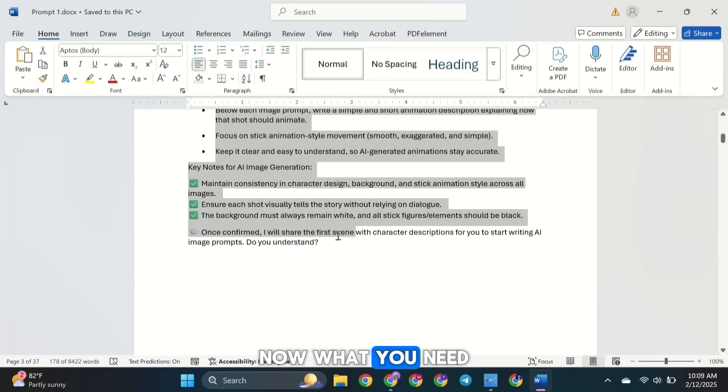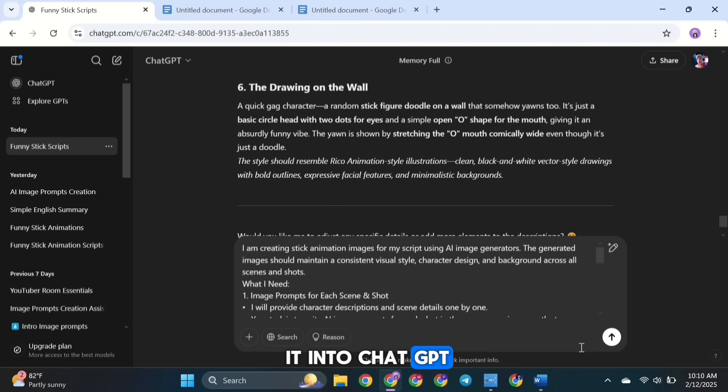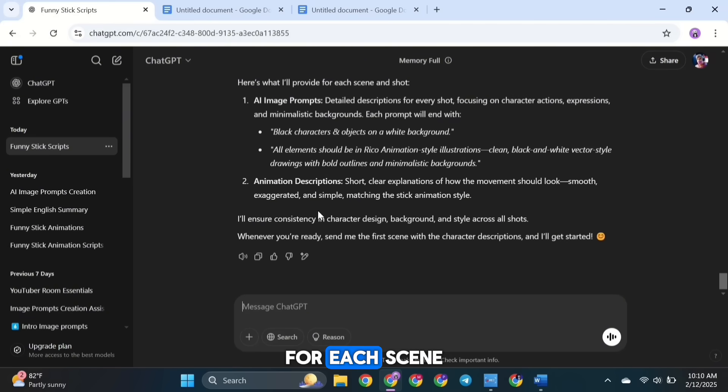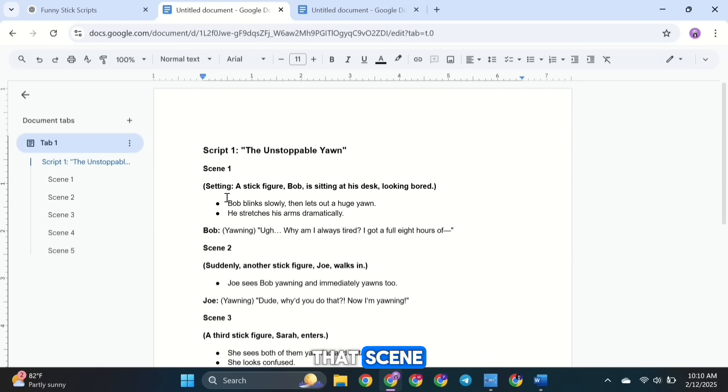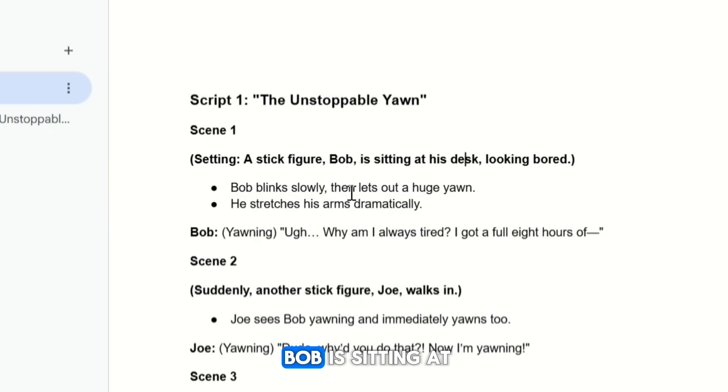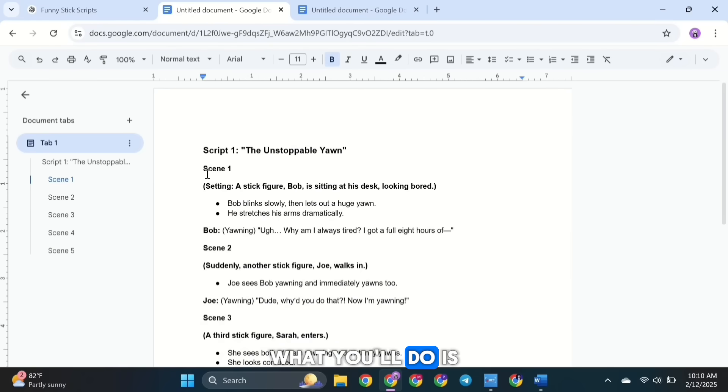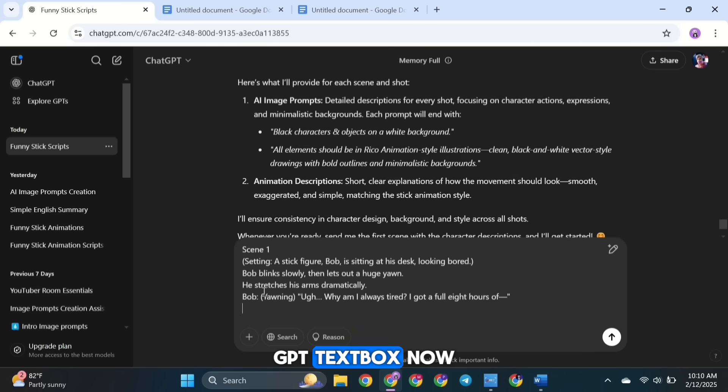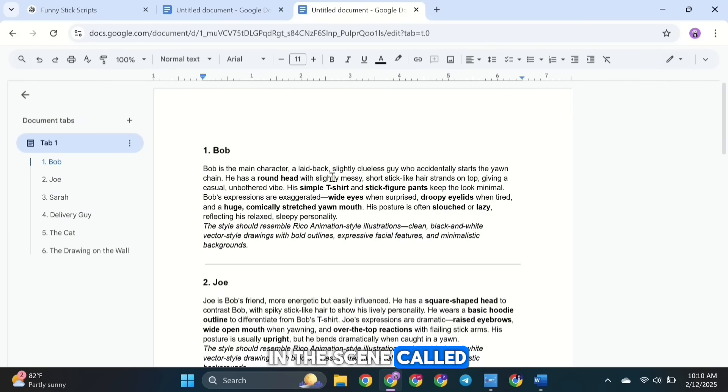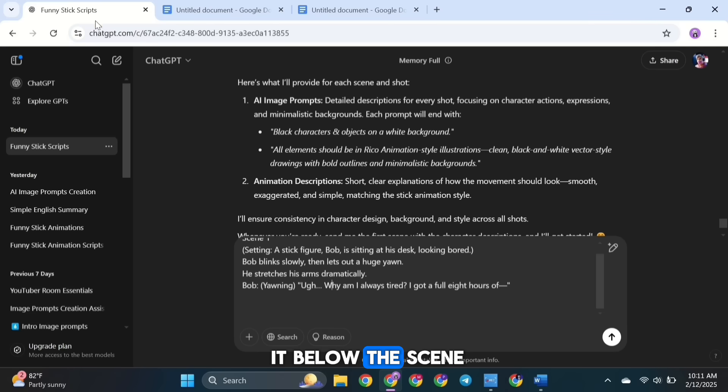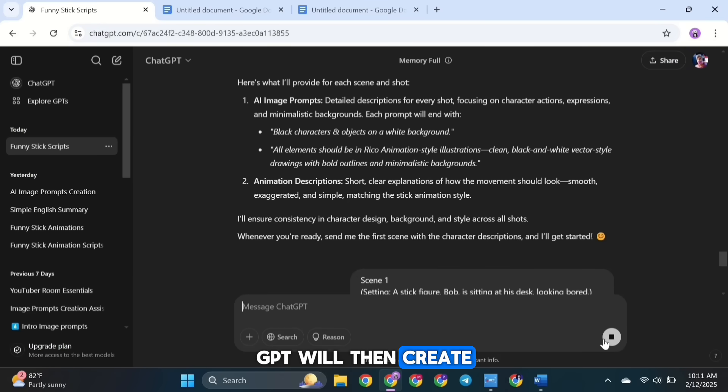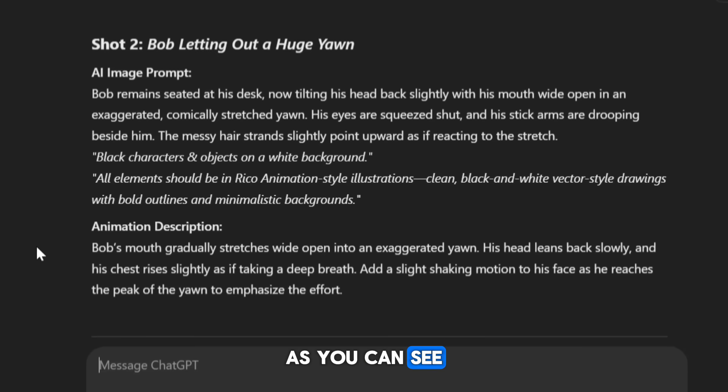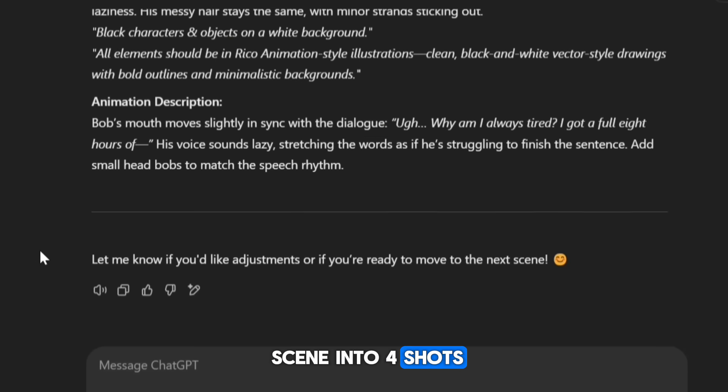Now what you need to do is copy the prompt and paste it into ChatGPT. Then we will go through the script scene by scene. For each scene, ChatGPT will write image prompts to cover all the shots in that scene. For example, let's say our first scene is Bob is sitting at his desk, letting out a huge yawn and saying a dialogue. What you'll do is copy that scene and paste it into the ChatGPT text box. Now you'll notice that there is a character featured in the scene called Bob. So copy Bob's character description and paste it below the scene. ChatGPT will then create prompts using Bob's exact character description. As you can see, ChatGPT divides that scene into four shots.